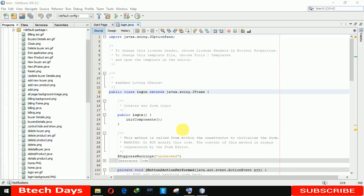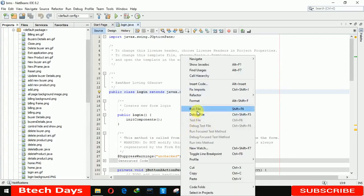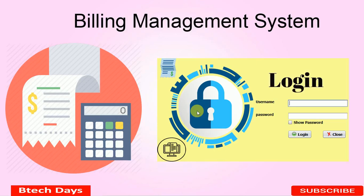Hello everyone, welcome to my YouTube channel. In this video I'm going to show you a Billing Management System project. You can use this project in a cafe shop for billing purposes. This is a Windows-based application project. I'm using NetBeans IDE, MySQL database, and JFrame. I'm also going to create videos on how I created this project, so stay tuned and please hit like and subscribe.